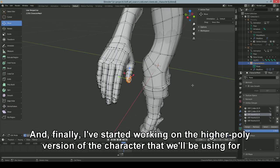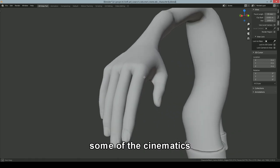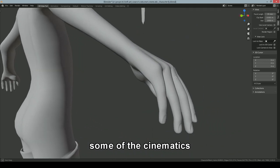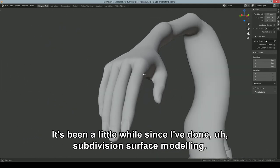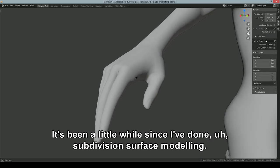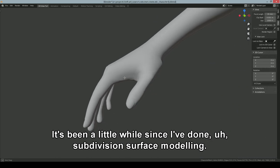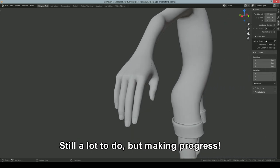And finally, I've started working on the higher poly version of the character that we'll be using for some of the cinematics or cut scene type things. It's been a little while since I've done subdivision surface modeling. Still a lot to do, but making progress.